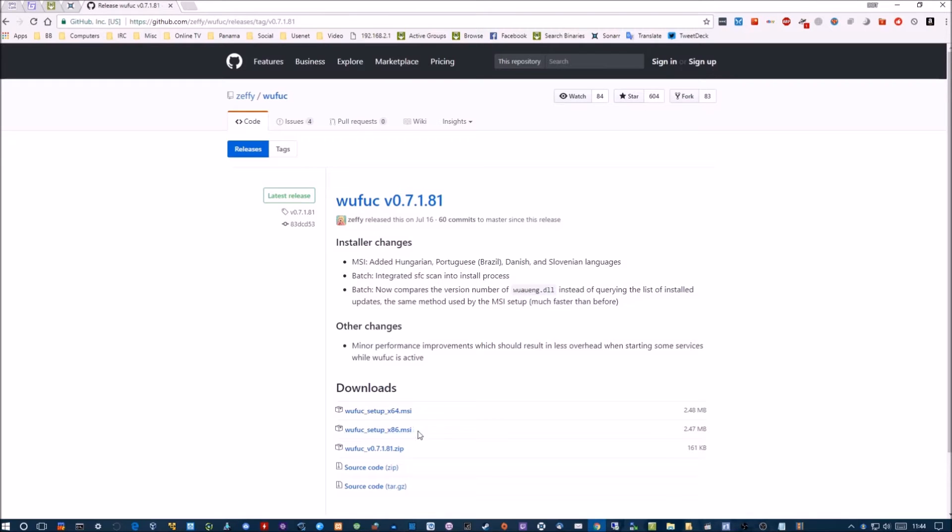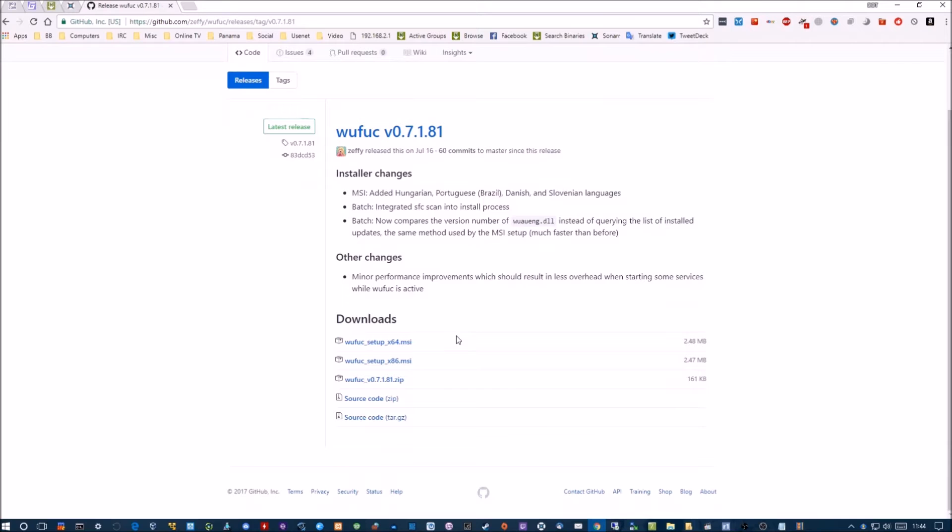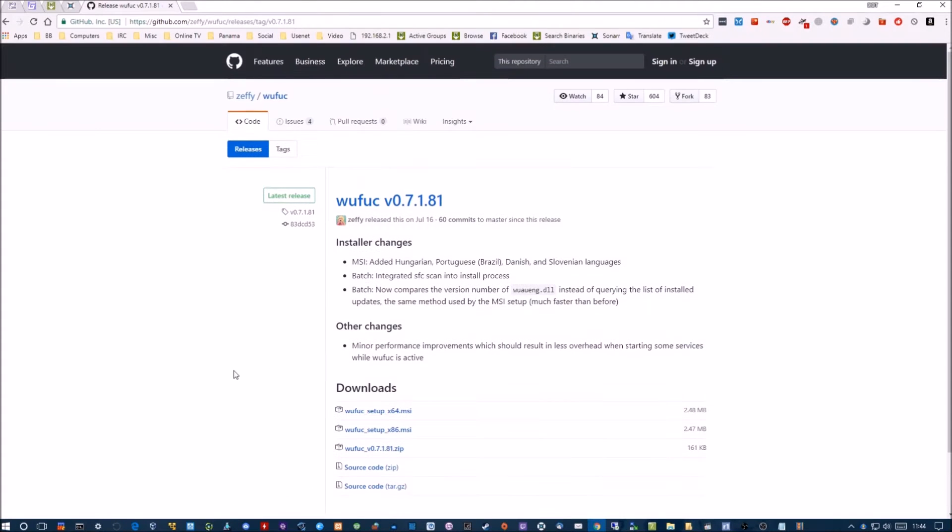Anyway, the author has updated it and has packaged his content into a convenient little MSI file. Here it is underneath my mouse. Just download that and install it.